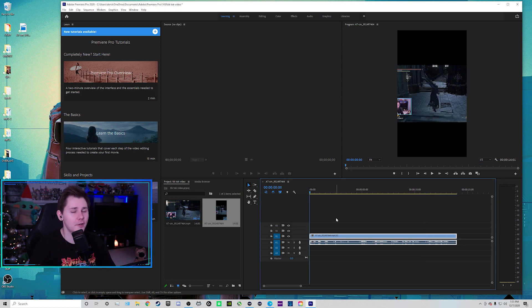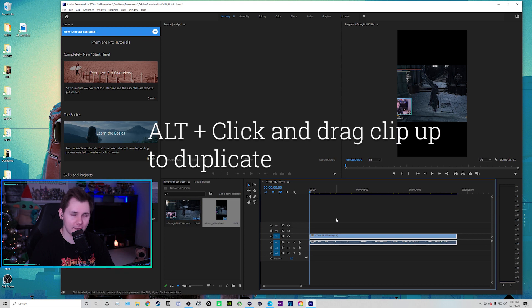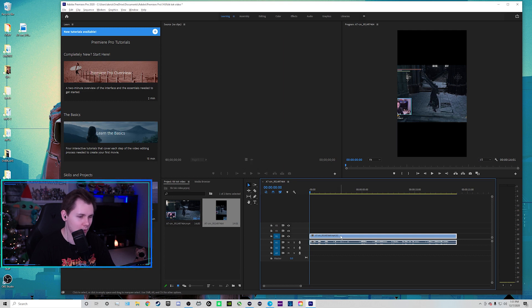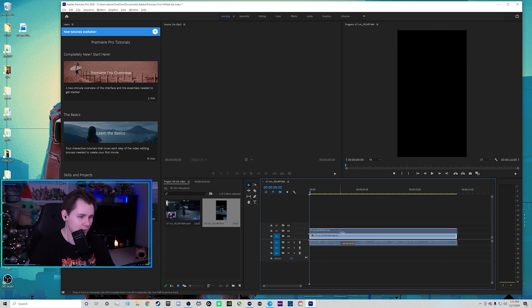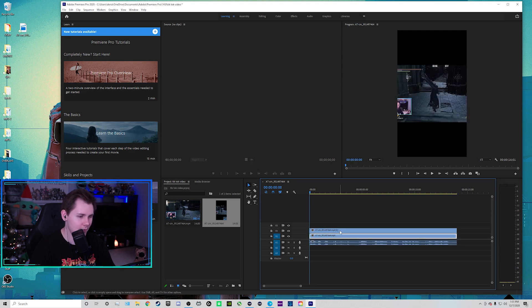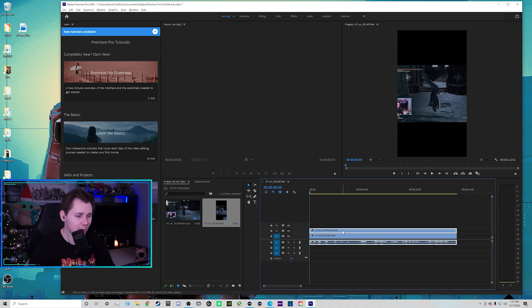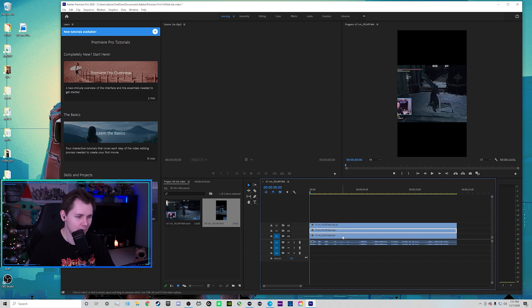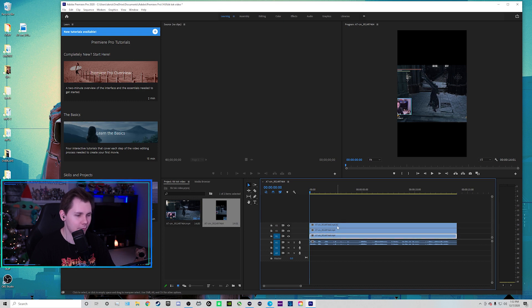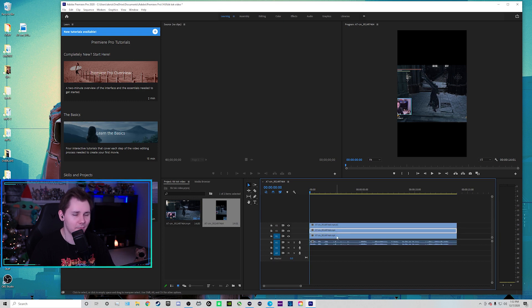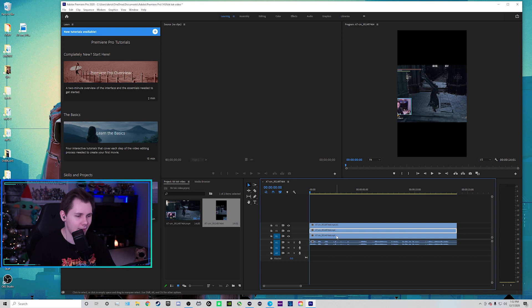So what I'm going to do now is I'm going to hold Alt again, and then I'm going to click and drag the timeline up. So hold Alt, click, drag up, and then you can see it duplicated the track. I'm going to do it one more time because we want three of them. There we go. But now we have three different tracks. They're all layered on top of each other. I haven't moved anything yet. And we're going to start.